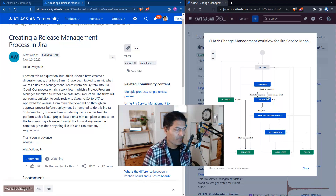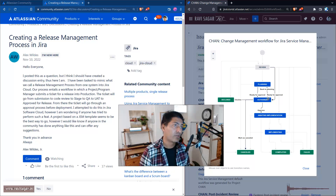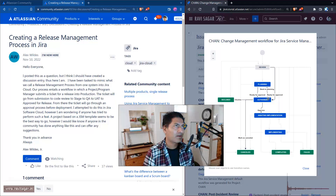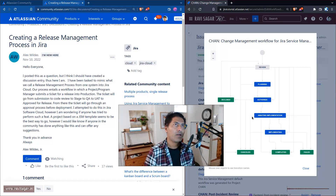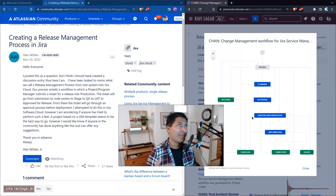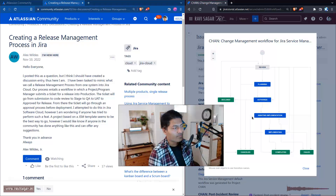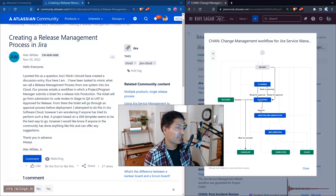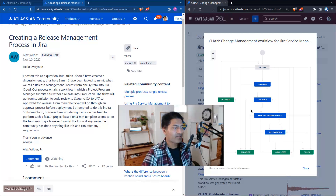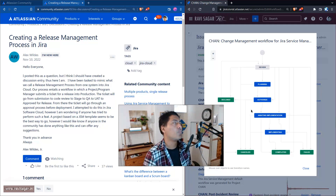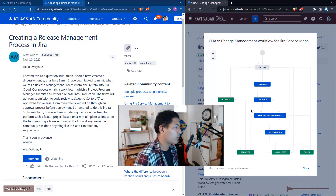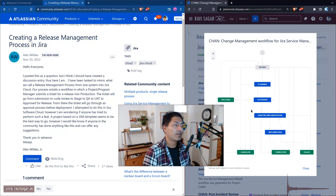Define it first on paper, then use Jira. When using Jira, look at features like workflow conditions, validators, and post functions. Workflow conditions define things that must be true before you can make a transition — for example, if a required field is missing, you can't proceed. Validators let you capture information during a transition. You may or may not need an additional app on Jira Cloud.